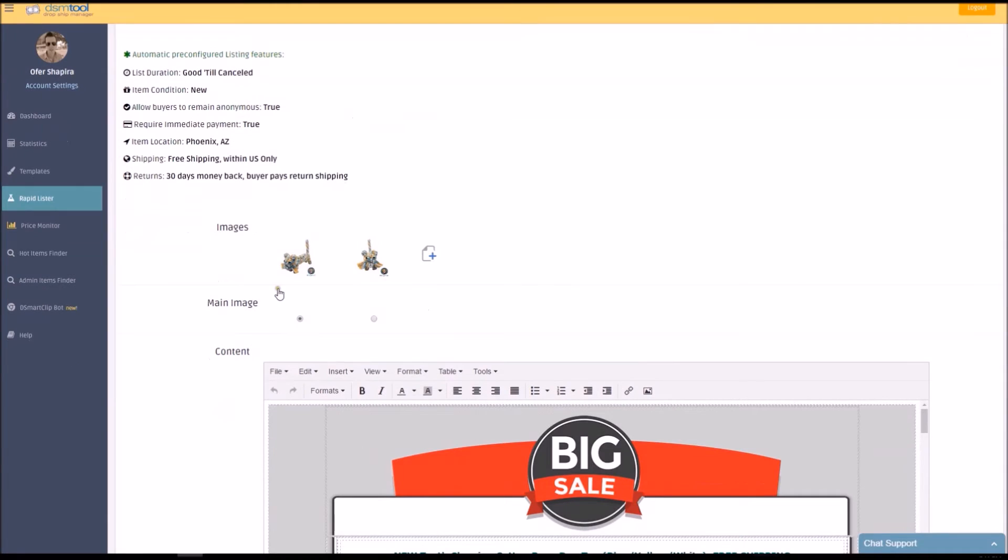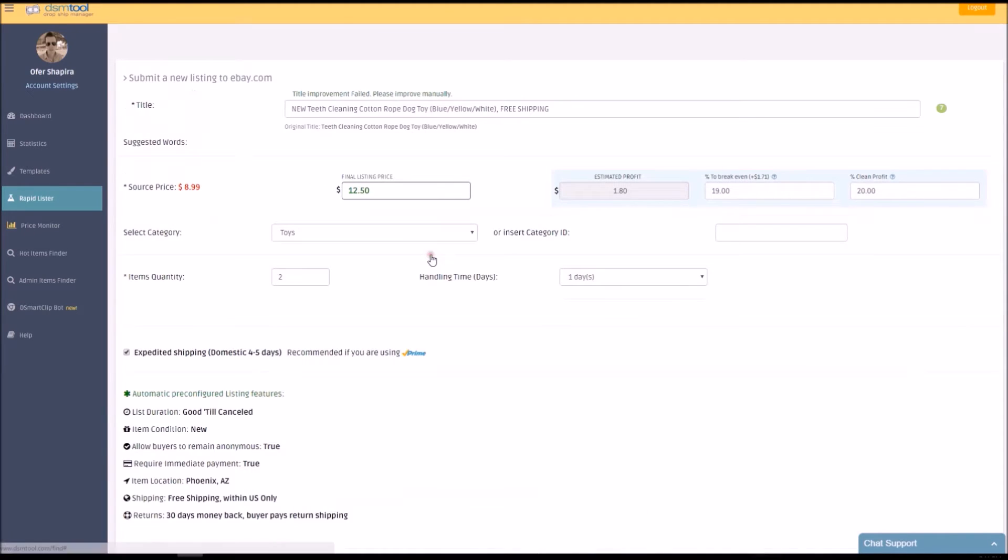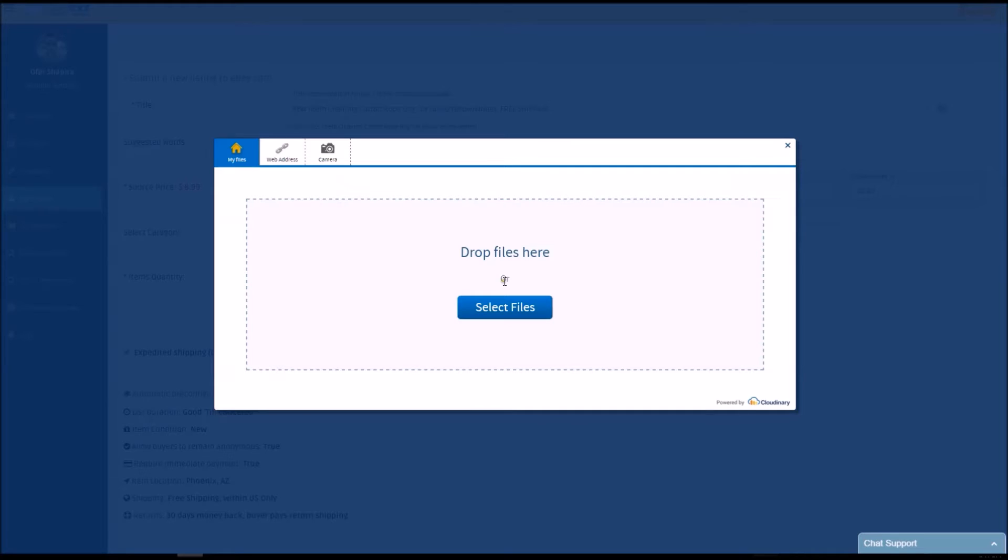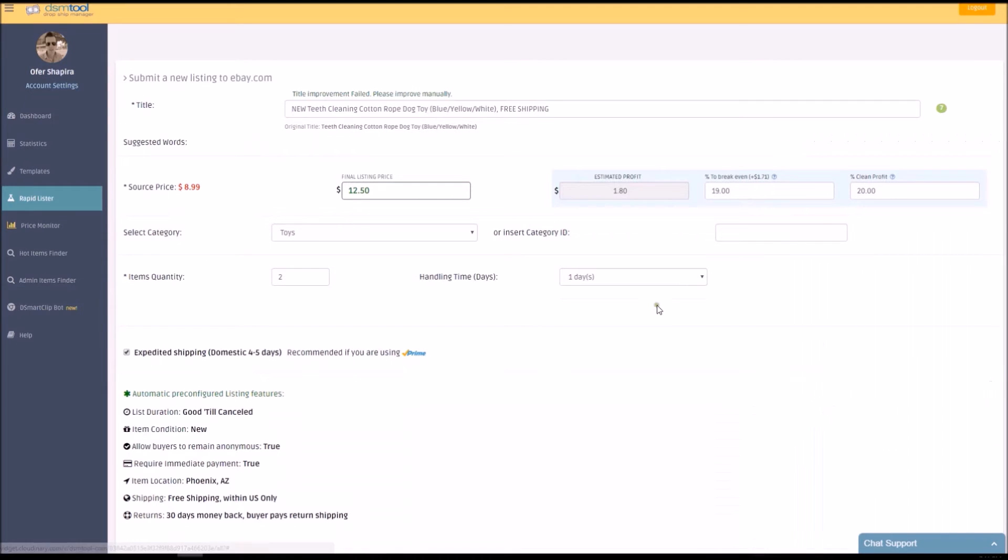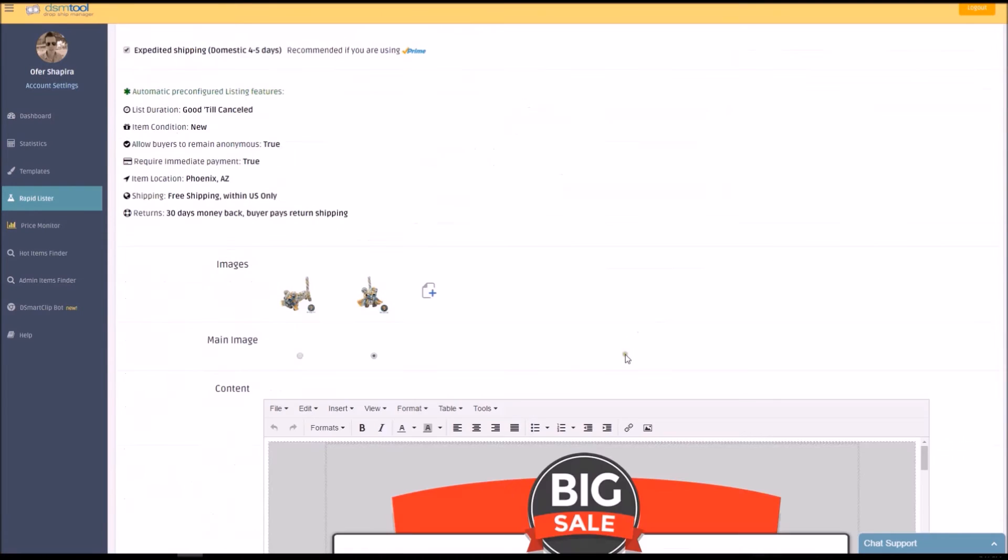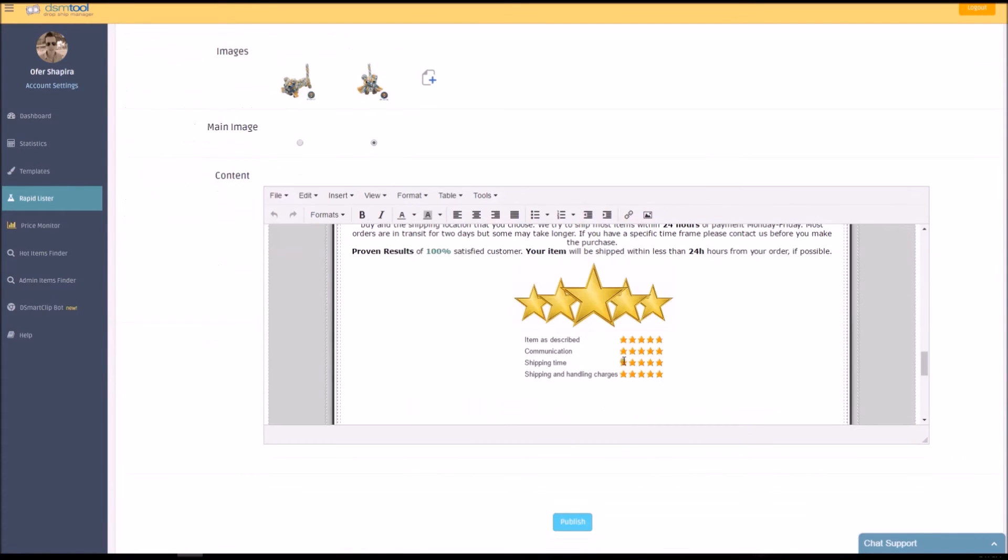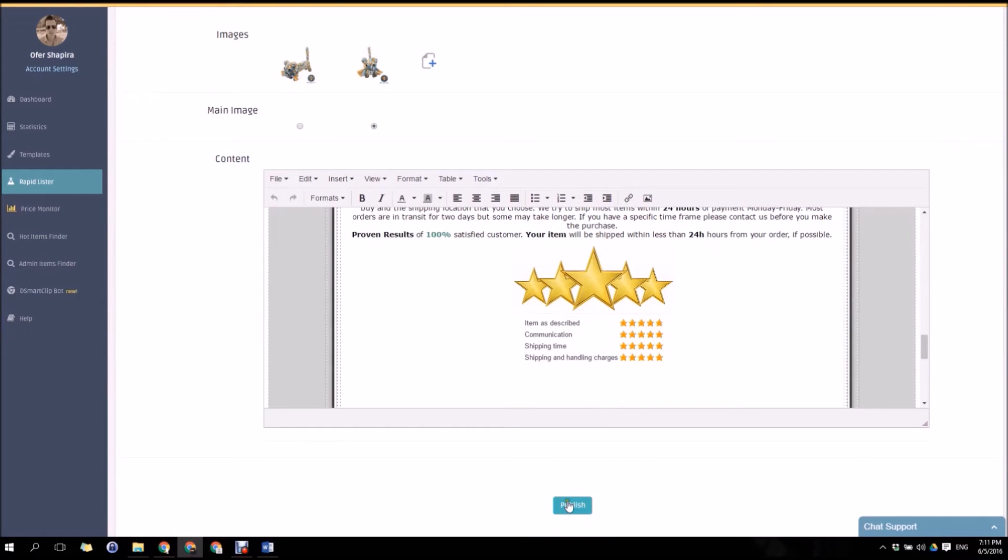The item description, images and other information is automatically taken from the source marketplace. You can select a main image, delete an image or upload images from your computer or URL address. All items are being published as good till cancelled.